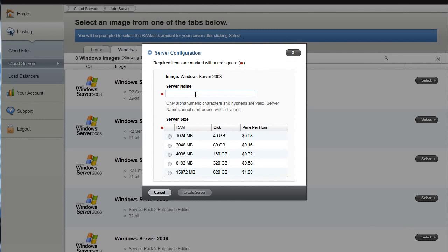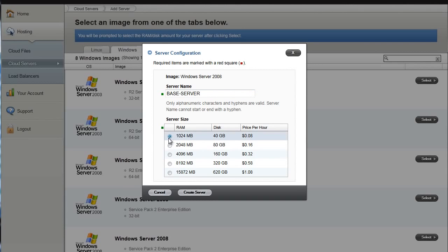So I'm going to call this base server. As you can see, I'm starting at the 1 gigabyte of RAM, but you can also upgrade as required. Now with this particular service you can only go up, and what I mean by that is you basically create your base image at 1 gig.